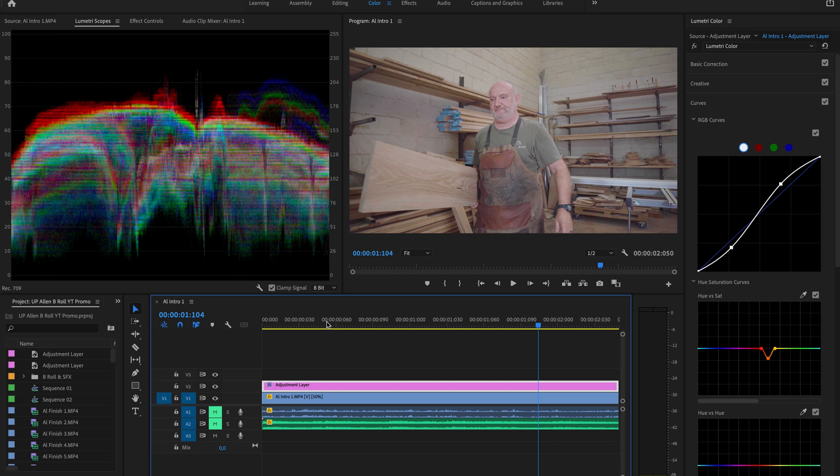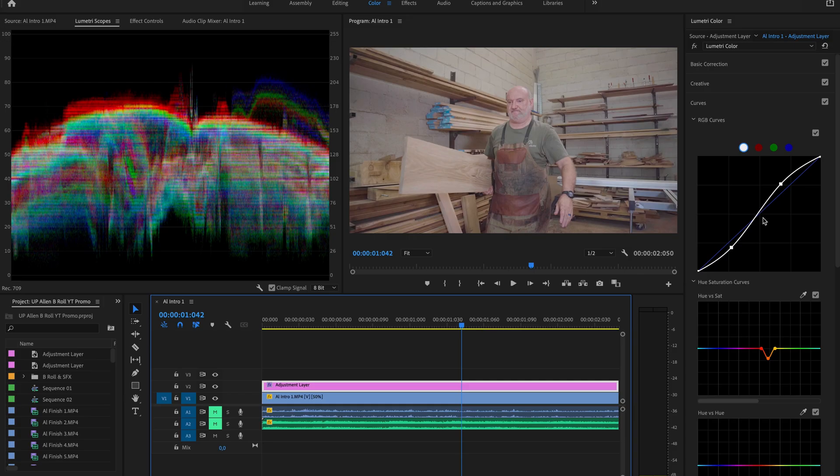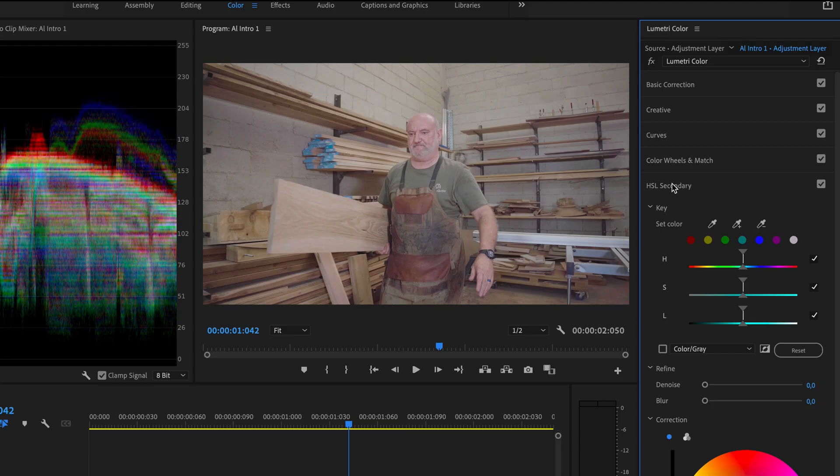Okay, so that's the first step that we want to do in order to get closer towards that cinematic look. The next thing we want to do is we want to create a bit of contrast. Now, so many films use that orange and teal look, and that's roughly what we're going to work off for this video.